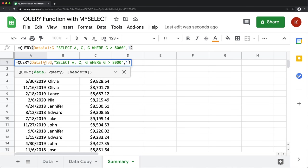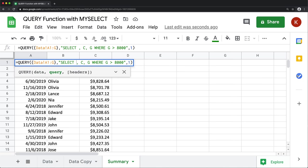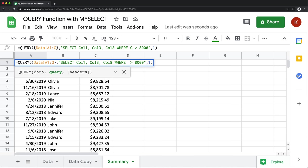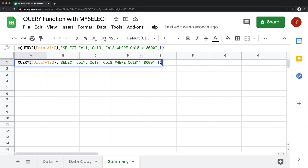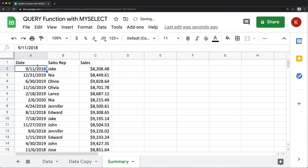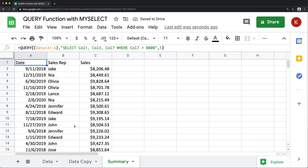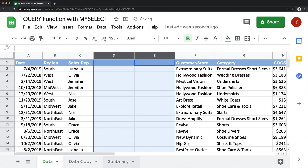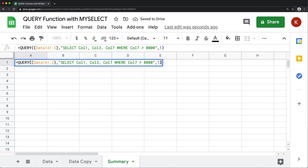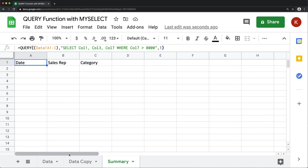If we convert this to an array using curly brackets, we can change A to column one, C to column three, and G to column eight — and that should produce the same results. But the problem is that if I add or delete columns from my data, this is just not going to work anymore.